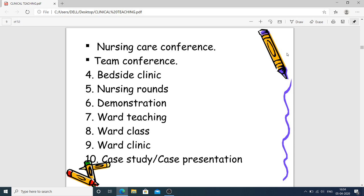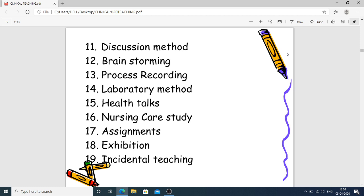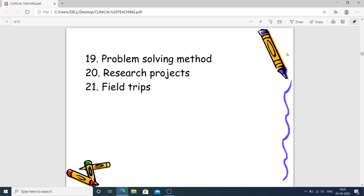Other methods include nursing care conferences, team conferences, bedside clinics, nursing rounds, demonstration, ward teaching, ward class, ward clinic, case study or case presentation, discussion, and brainstorming. Brainstorming is when, at the start of class, the teacher poses a question and gives students a few minutes — during which every student focuses their brain on that topic. Additional methods include process recording, laboratory method, health talks, healthcare study, assignments, exhibition, incidental teaching, problem-solving method, research projects, and community trips.